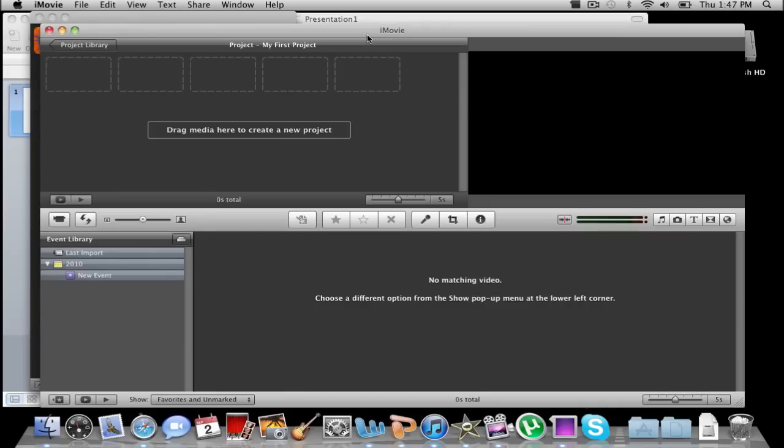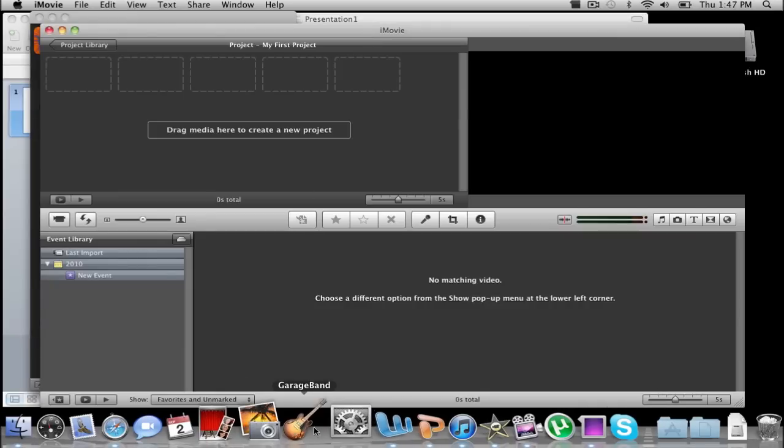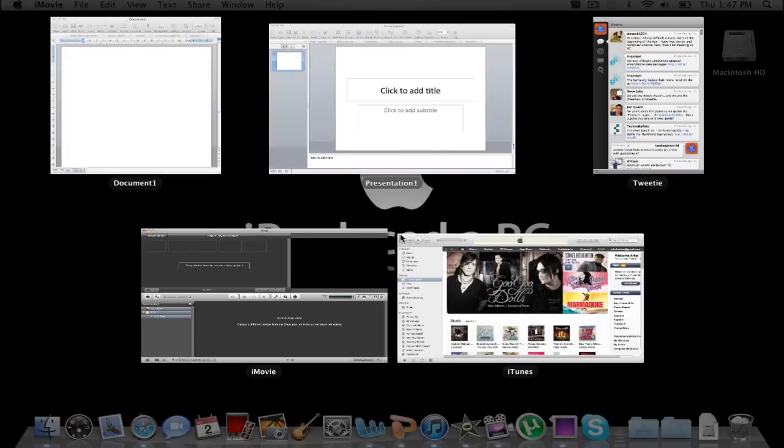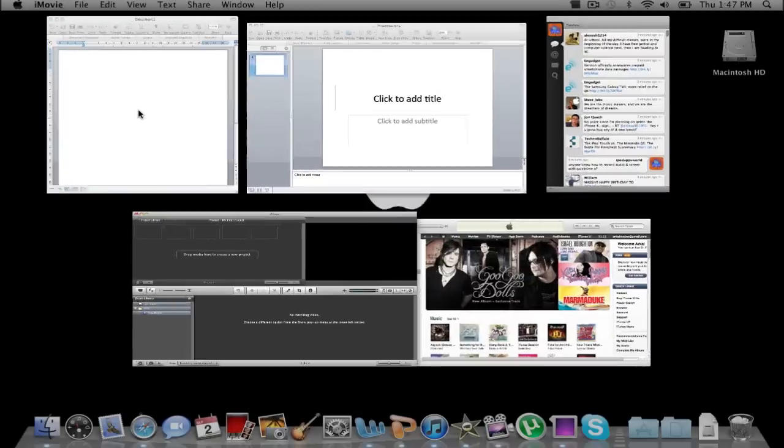Now you might be thinking, so many applications are running in the background, so it'll probably be slow and laggy, right? Well, it's not going to be laggy at all. Four fingers to go into this expose mode.